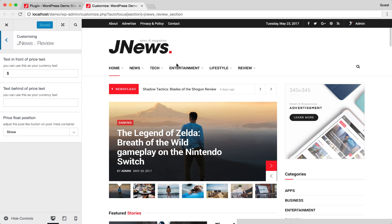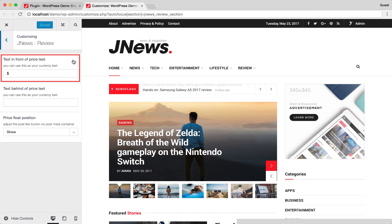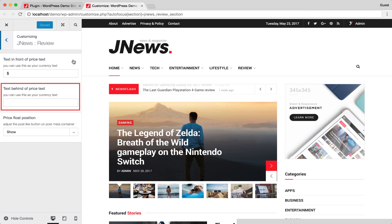Here, you can make some adjustment for general review option. You can insert your currency tags. Here, you can insert some tags that will appear behind the price tags.